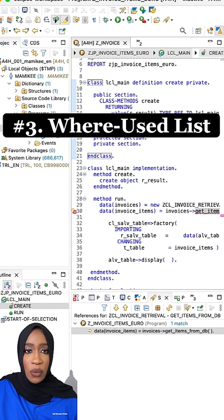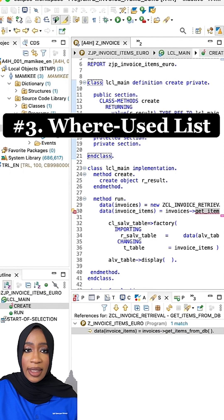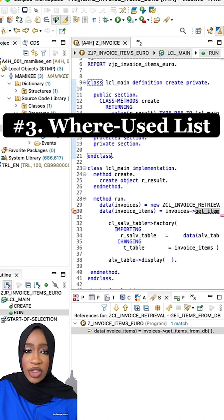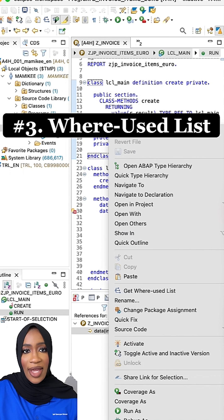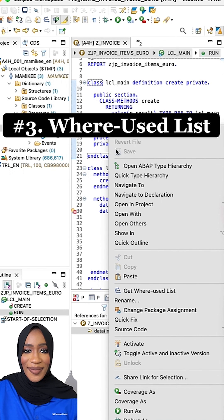To be able to call the where used list, simply click on the name of a targeted object wherever it is, then click on the where used list icon.